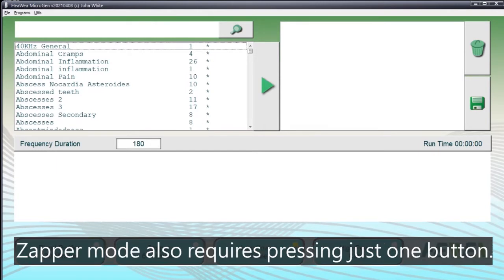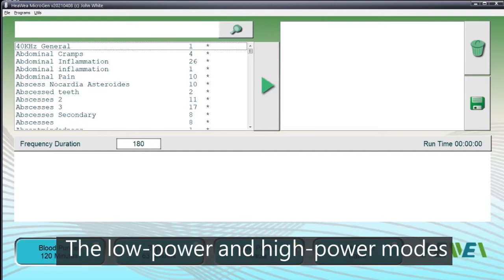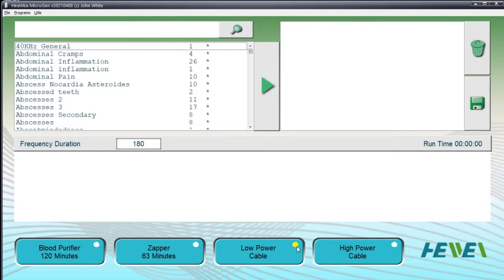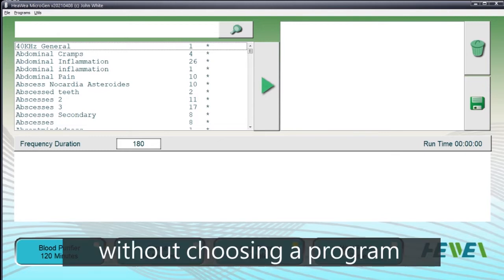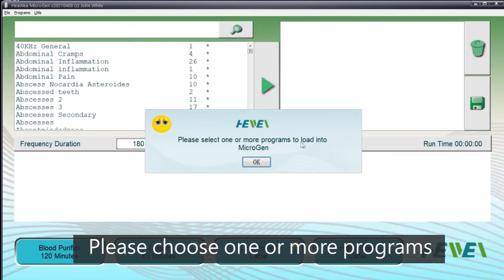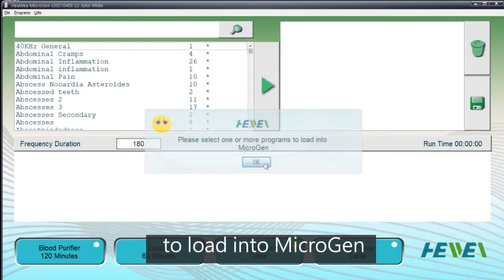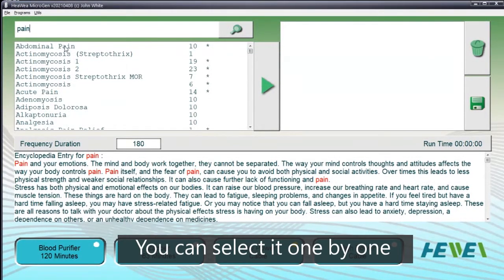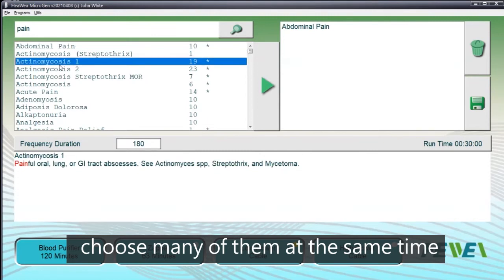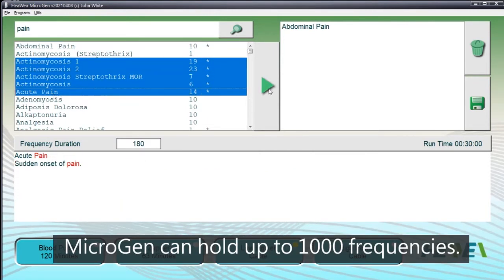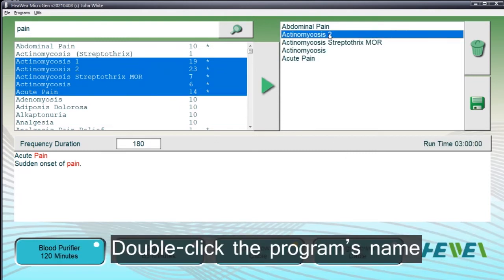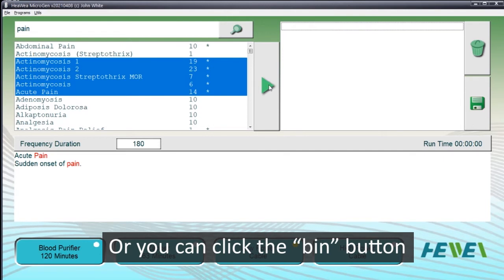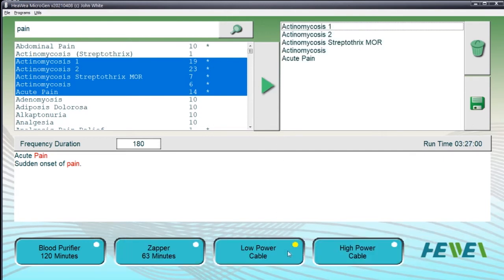Zapper mode also requires pressing just one button. For the low power and high power modes, you need to search for the programs to run first. If you click either of these buttons without choosing a program, a message will say 'please choose one or more programs to load into Microgen.' You can search for keywords and choose the programs you wish to run, selecting them one by one or many at the same time. Microgen can hold up to 1000 frequencies. Double-click the program's name in the loaded section to delete it, or click the bin button to delete all loaded programs.